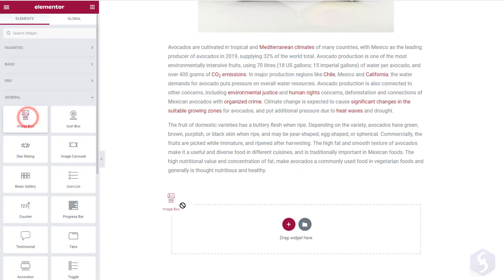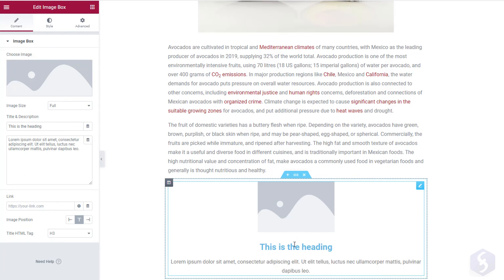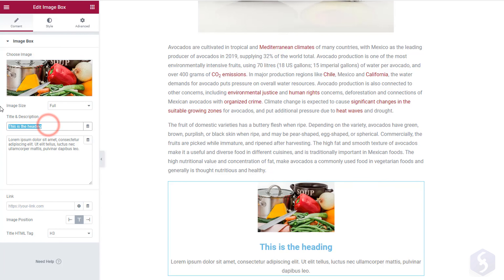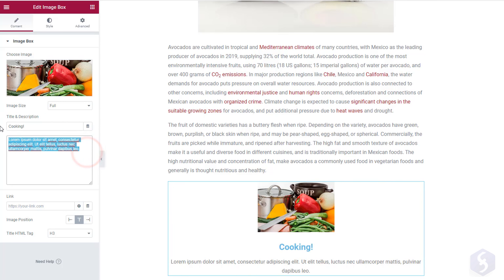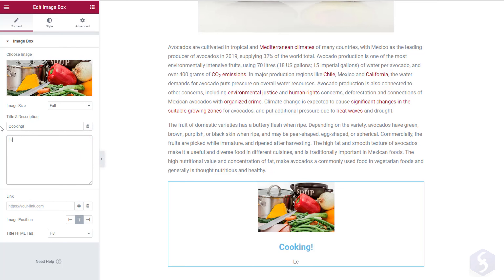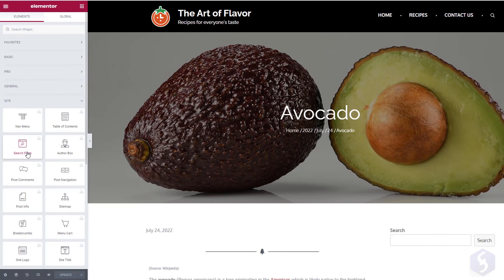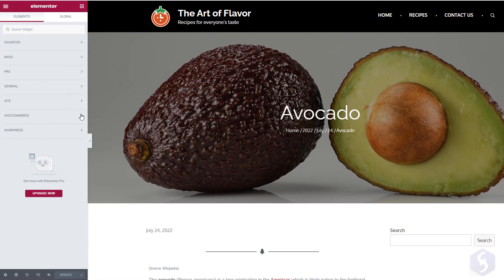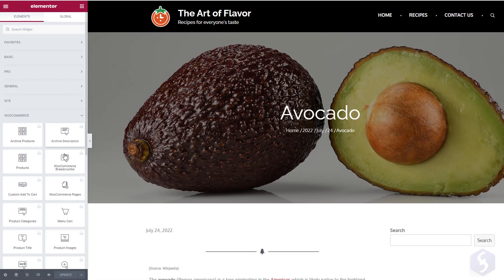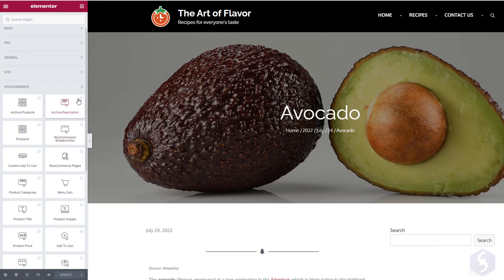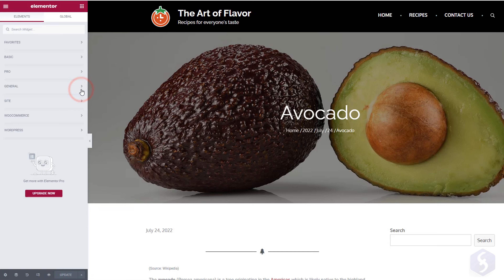Other elements, such as the Image Box and the Icon Box, allow you to get a ready layout to customize — for example, an image or an icon complete with heading and paragraph. Check these out! At the bottom you get even more advanced elements, including the most common WordPress widgets.